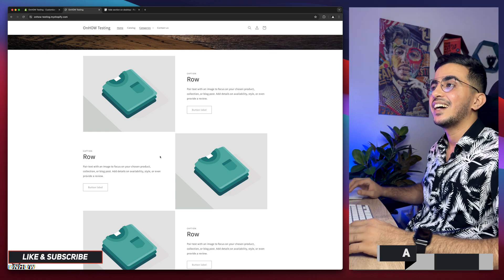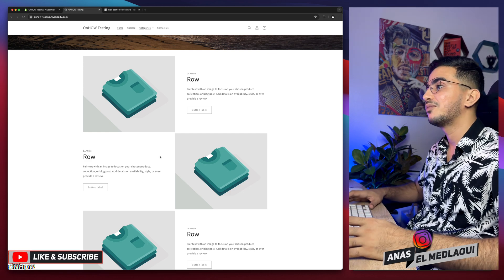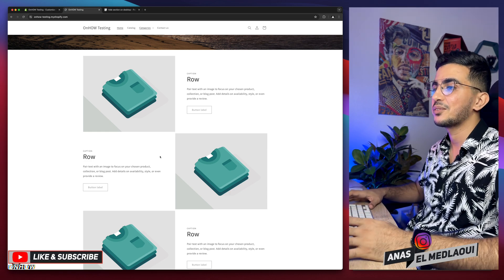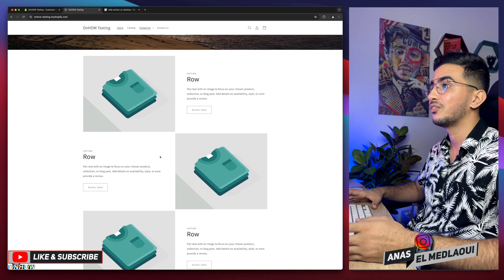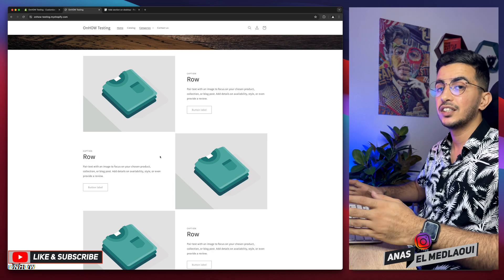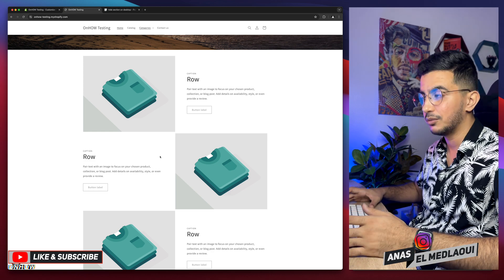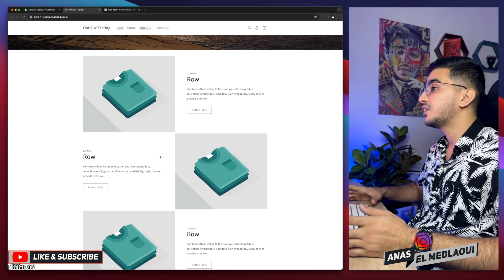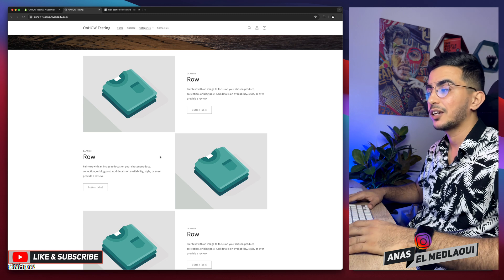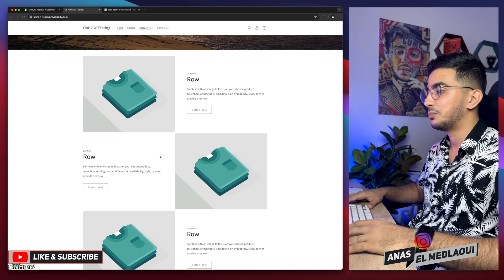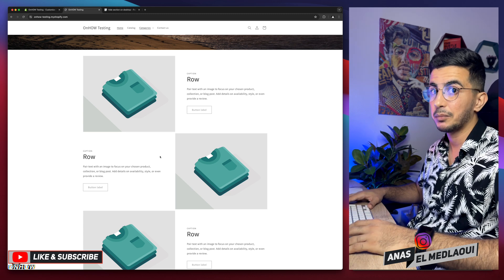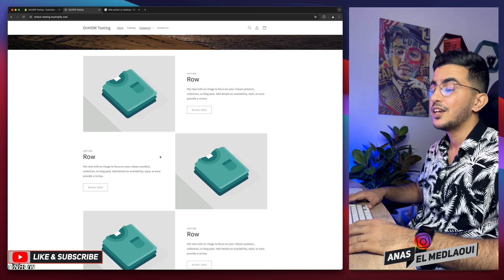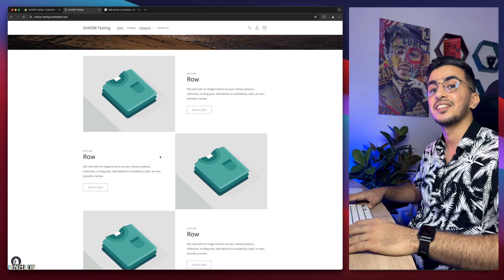That was easy, right? So that's how you hide a section only on the desktop for your Shopify store. And as I said, this trick will work for every Shopify theme including the paid ones. If this video helped you and you want to help me out, press that like button. I would appreciate it. But for now I think my job is done, so thanks for watching. Catch you in the next one.